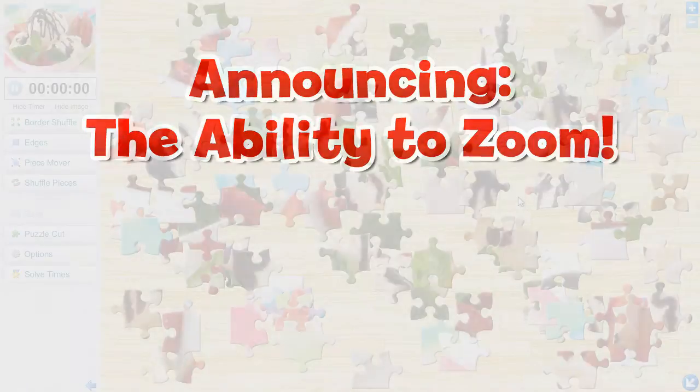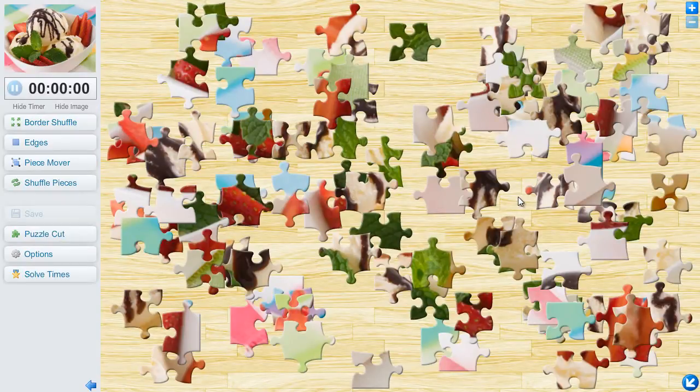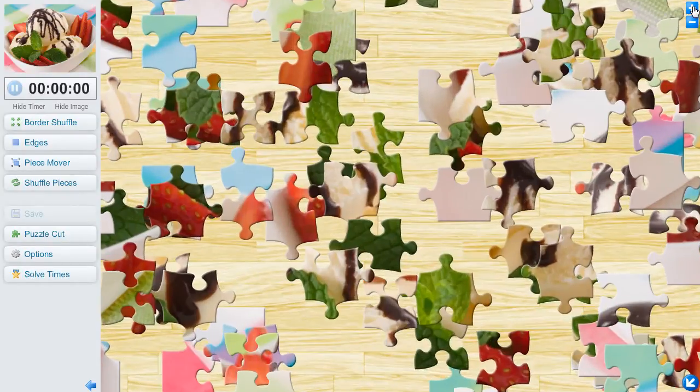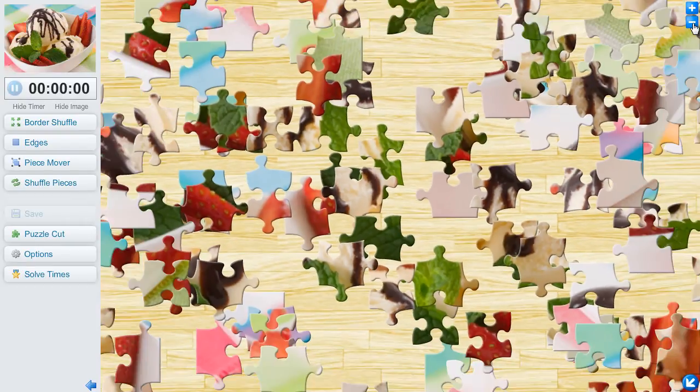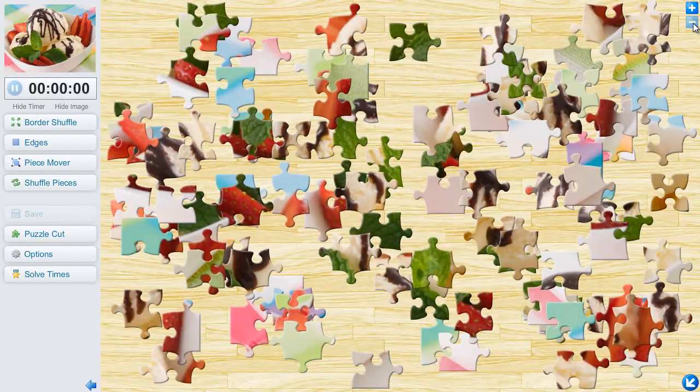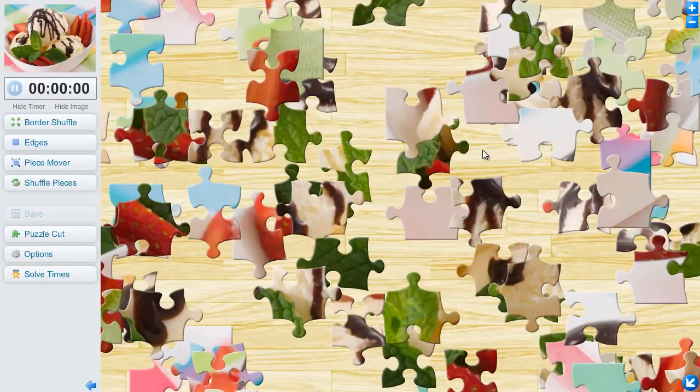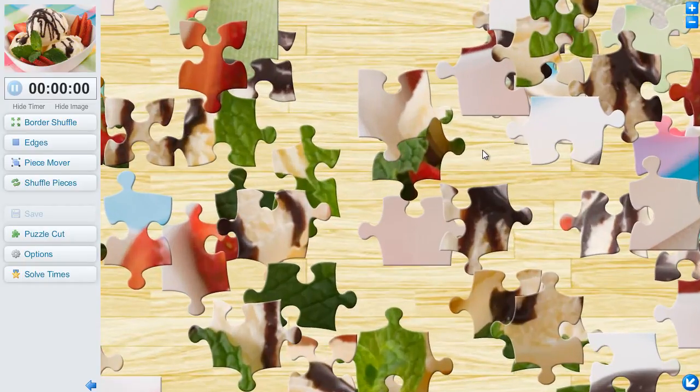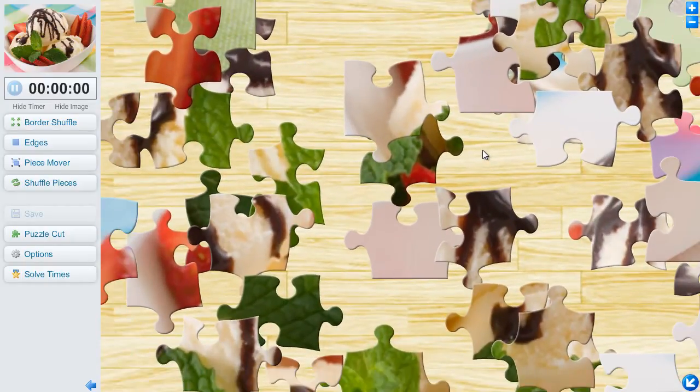Zooming into your jigsaw puzzle is extremely easy. You can click the easy to use plus and minus buttons located at the top right of the game. If you have a scroll wheel on your mouse, simply scroll the wheel forward to zoom in. Scrolling the wheel backward zooms the screen out.